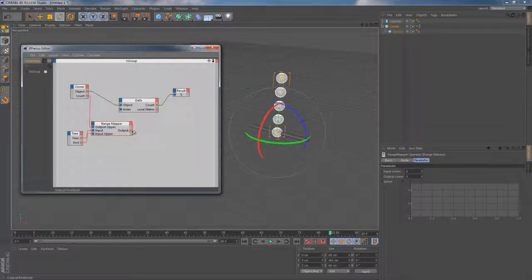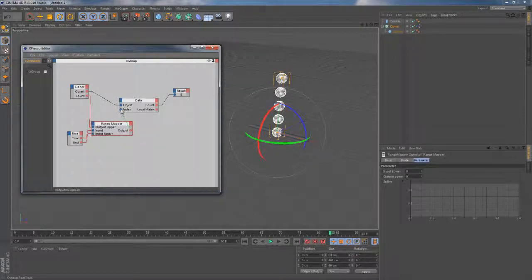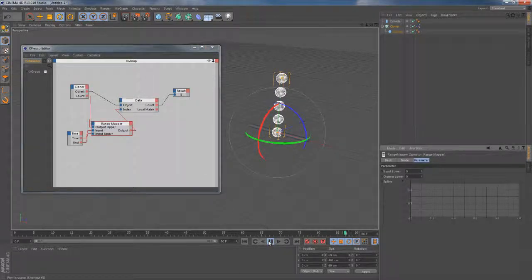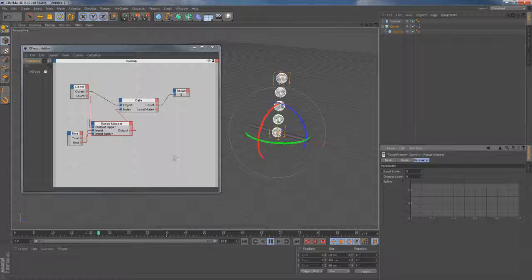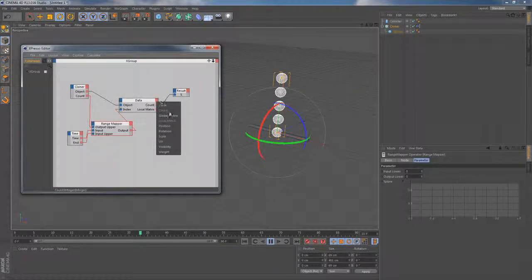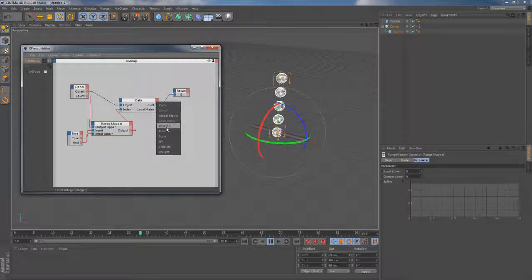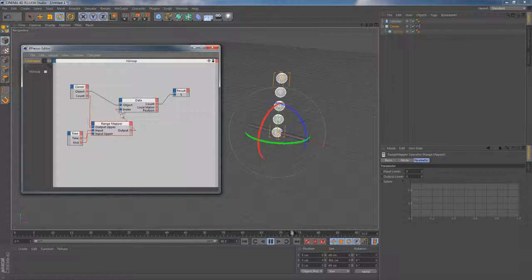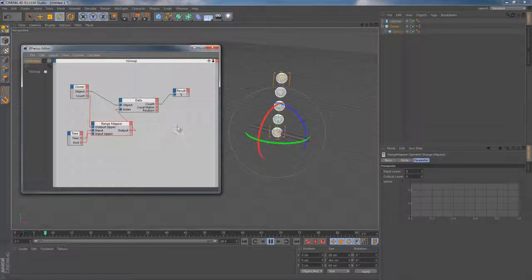As far as the range mapper node is responsible for switching between the objects, let's connect it to the index port of the data node and press play. It seems like it gives us nothing so far, but it's only because of the fact that we don't use any of the outputs available yet.